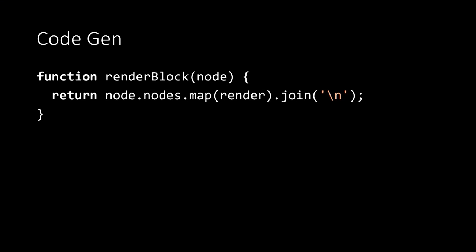For rendering a block, it's as simple as rendering each of the children of that block and joining them together. So we'll use array.map to call render recursively with each of the child nodes and then we'll use array.join to join them together with a new line.